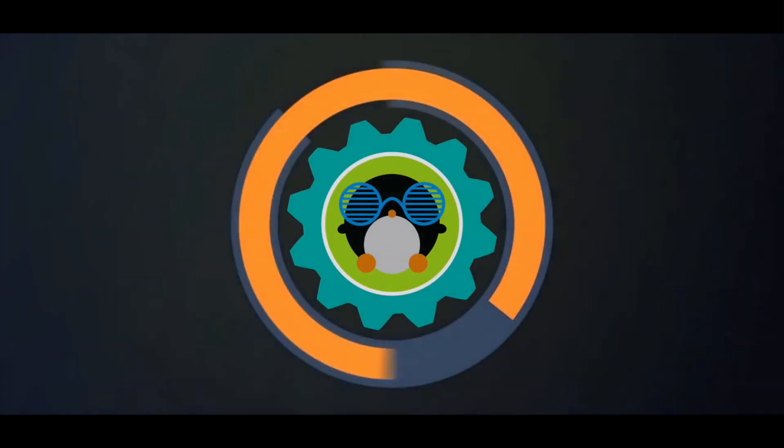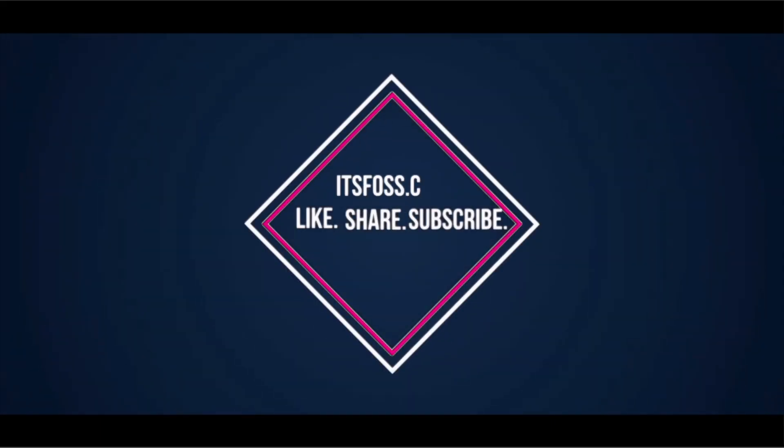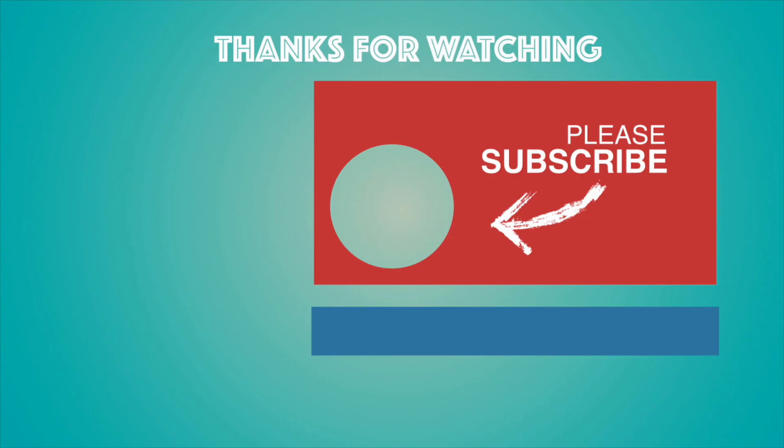I hope you find this tutorial useful. Do subscribe and give us a thumbs up. See you next time.